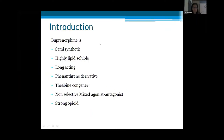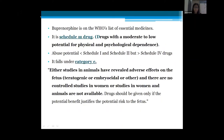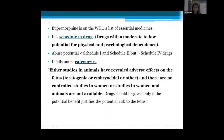Buprenorphine is a semi-synthetic, highly lipid-soluble, long-acting, non-selective mixed agonist-antagonist strong opioid. Chemically, it is a morphine alkaloid — 7,8-dihydromorphine-6-O-methyl ether — in which positions 6 and 14 are joined by a CH2-CH2 bridge, a hydrogen of the N-methyl group is substituted by cyclopropyl, and the hydrogen at position 7 is substituted by a 2-hydroxy-3,3-dimethylbutyl group. Buprenorphine is on the WHO List of Essential Medicines.